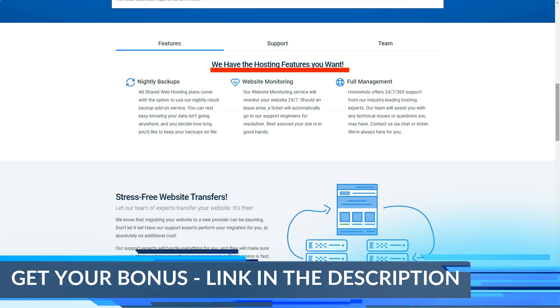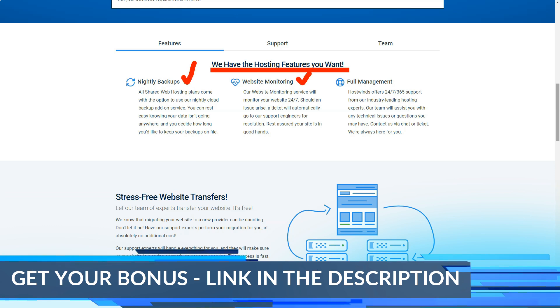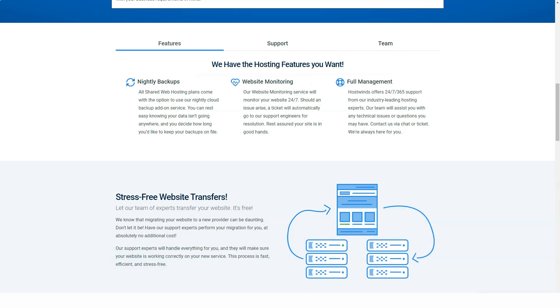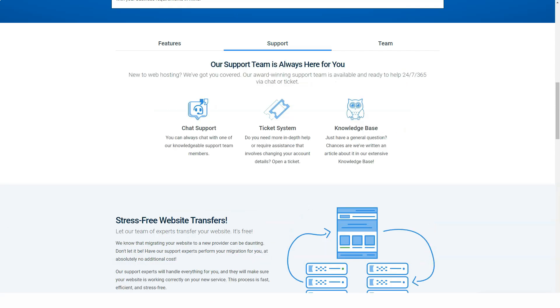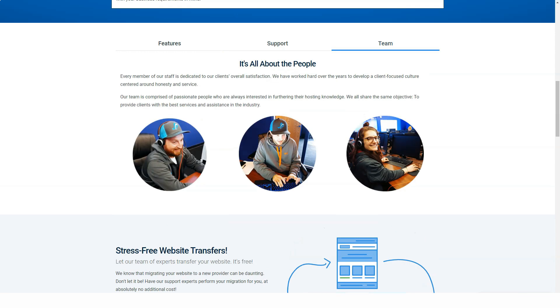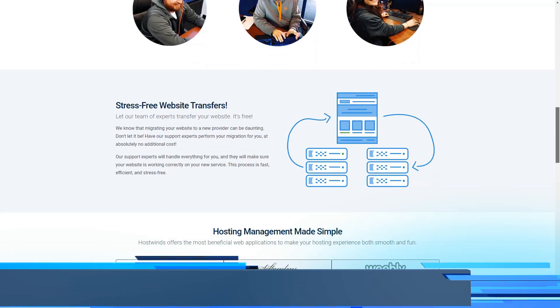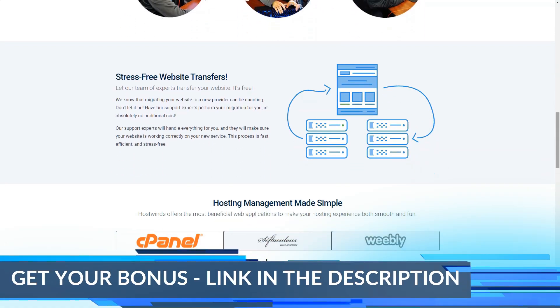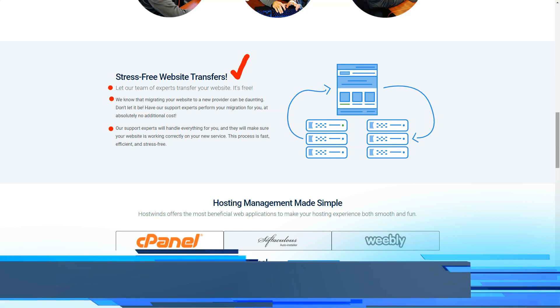Its prices have slightly increased since we last reviewed HostWins, but they're still relatively low overall. Basic, starting at $8.99 per month, offers unlimited monthly data transfers, unlimited storage, a free dedicated IP address, and the ability to host a single domain. Advanced, starting at $12.99 per month, adds the ability to host an unlimited number of domains.